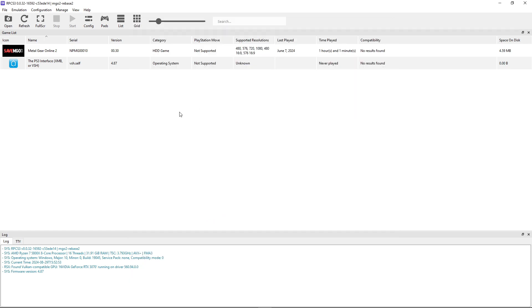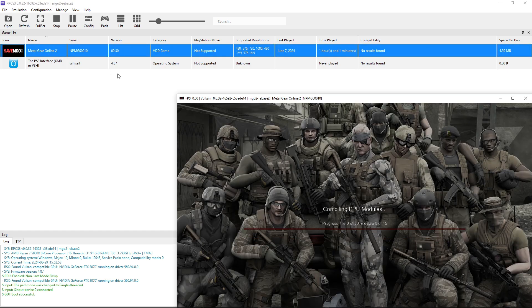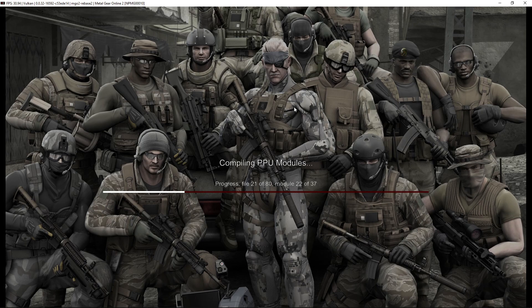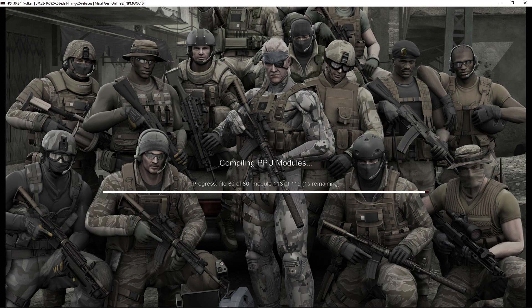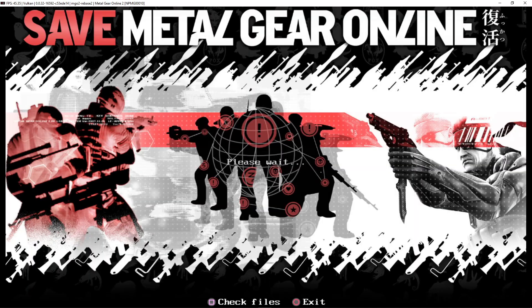Now we can start the game itself. You can do that by just double clicking on the Metal Gear Online 2 file. This window will show up and when you boot it for the first time, it's going to compile these modules and also get some online files as well. This won't take too long, but if you have a really good CPU, then this process will be much faster.